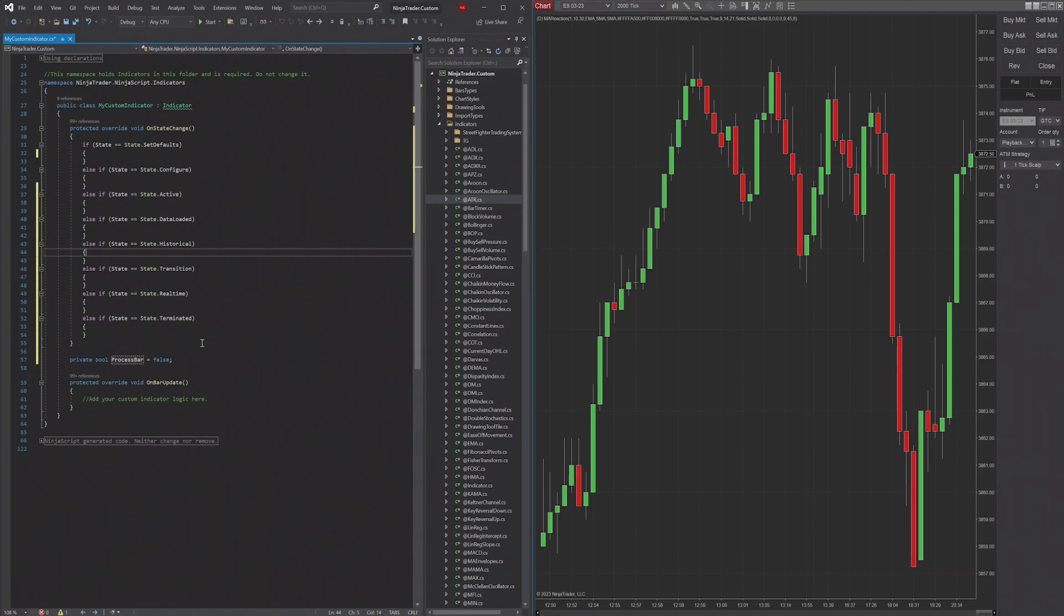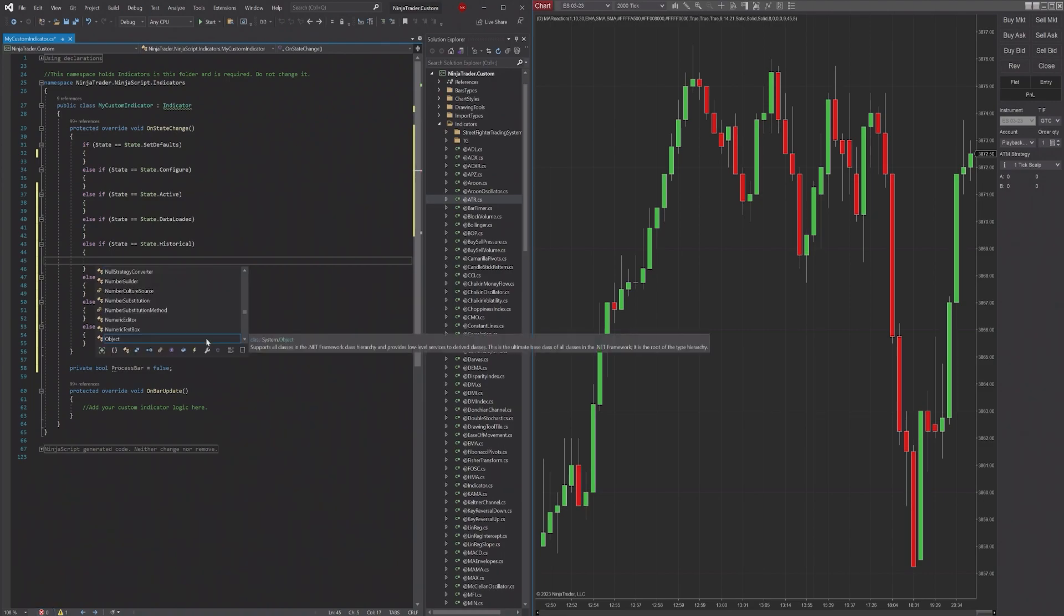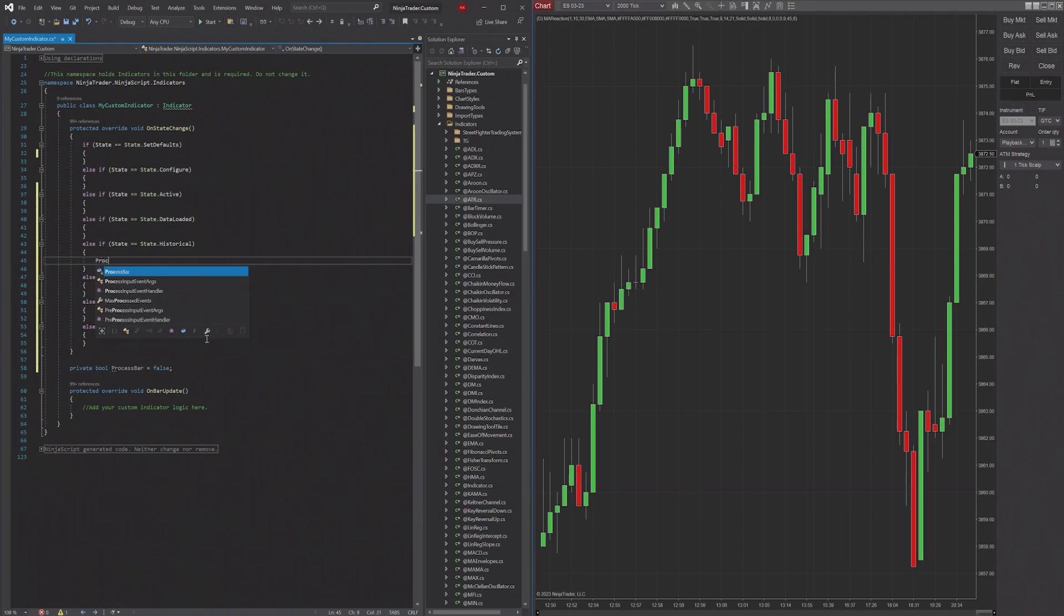And we're like, well, I don't want it to do that during the entire historical period, because that would be just an immense amount of time that isn't worth me taking. So what we can do is when Historical is triggered, we can set ProcessBar equal to false.